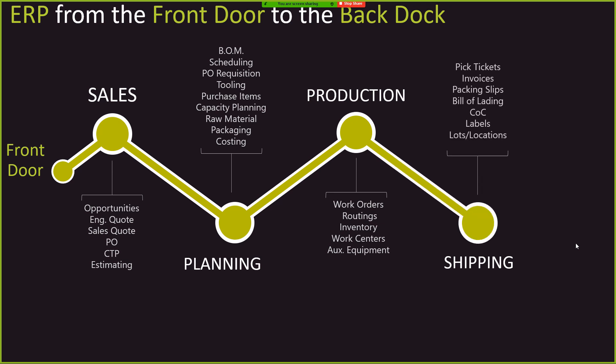And then once it's actually produced, then you've got the shipping process. Where are you going to be pulling it from? Do you need pick tickets? You've got invoices that need to be going out. You've got information that needs to be shipped with it, like the bill of ladings or certificate of conformance. And then once it leaves your building, that's the back dock.